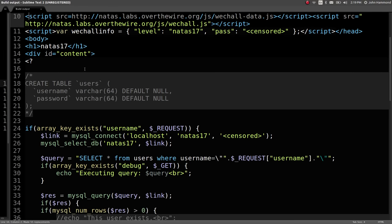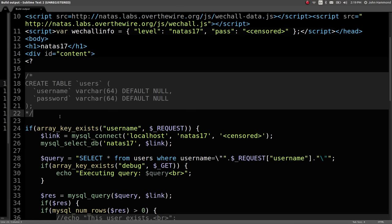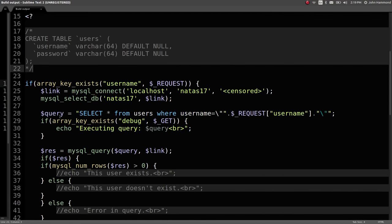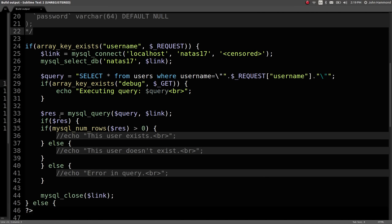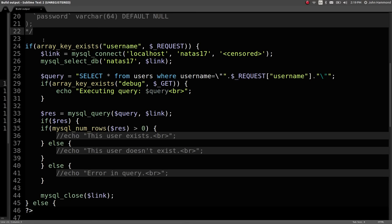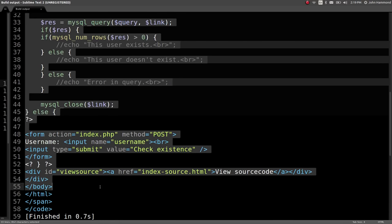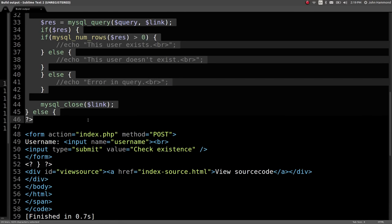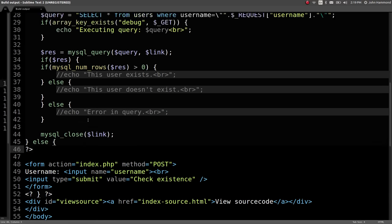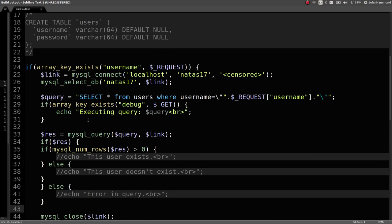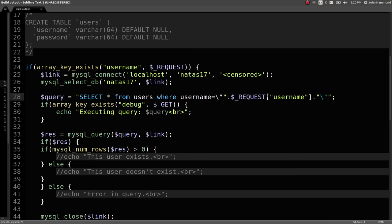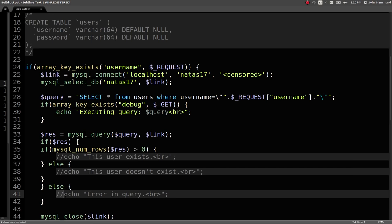We have the same schema as we've seen before, just a users table with username and password. We have the same test if we're actually posted to the page in the PHP code and we run the same query. Looks like we have the same SQL injection attack vector because they're just concatenating in the username.